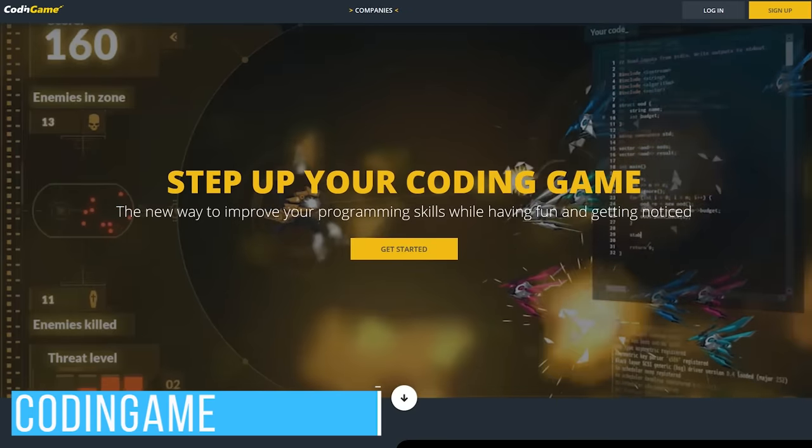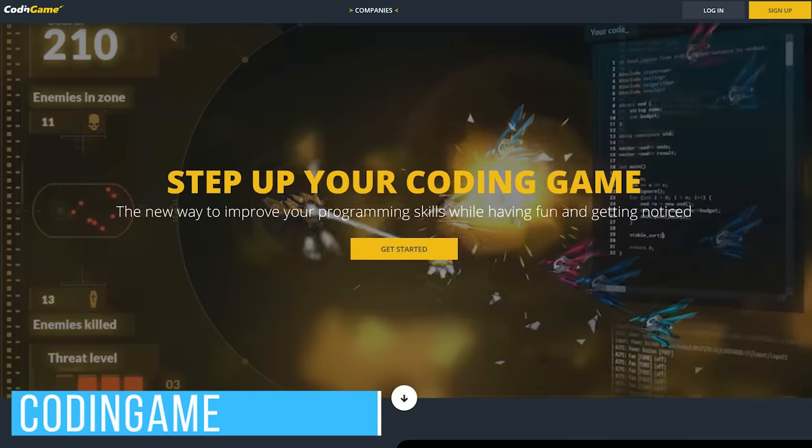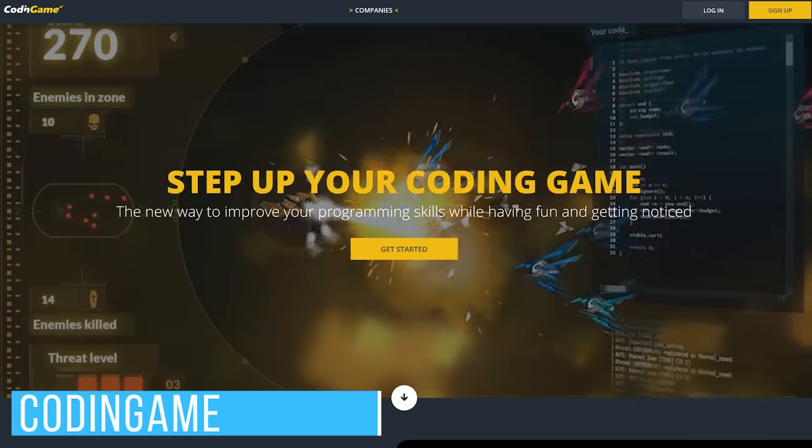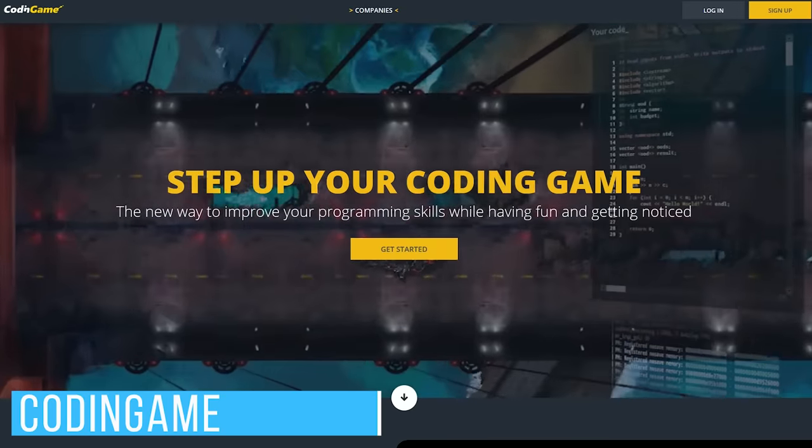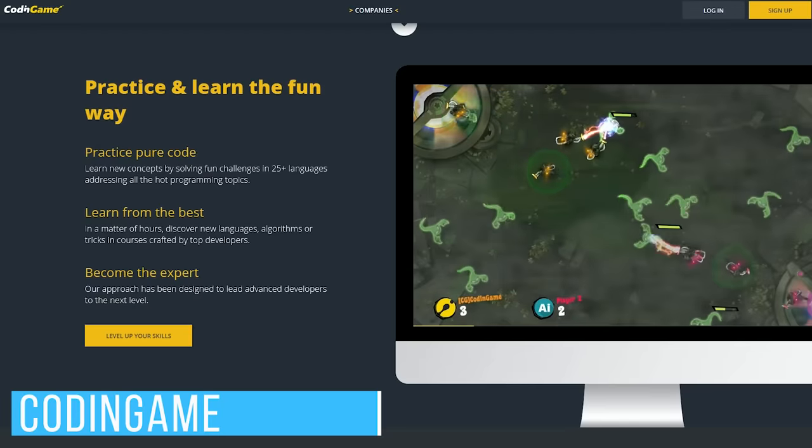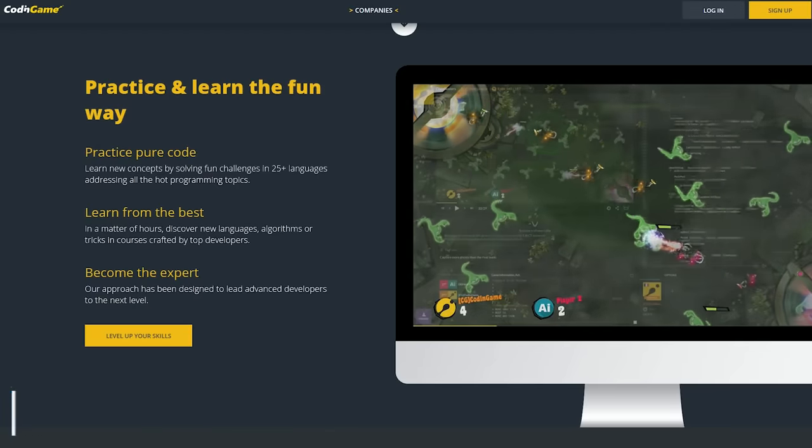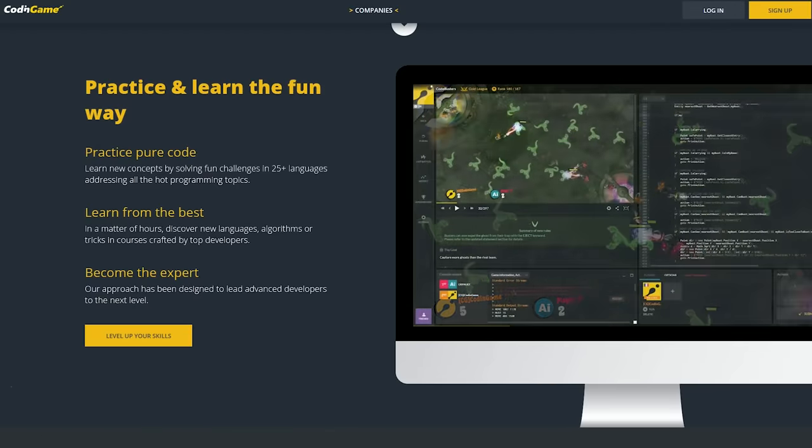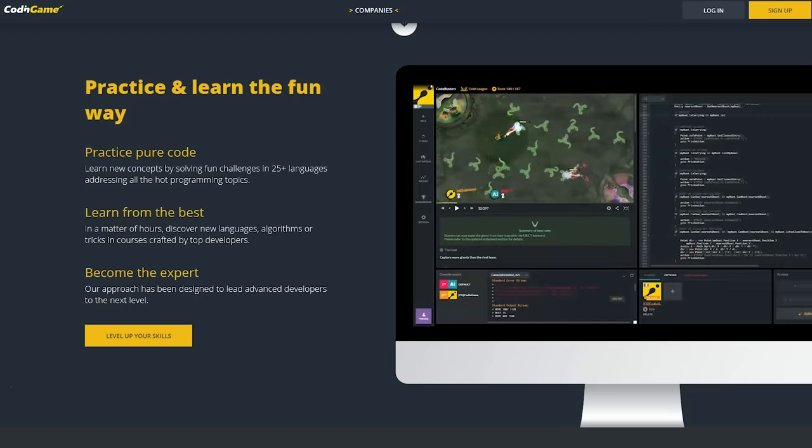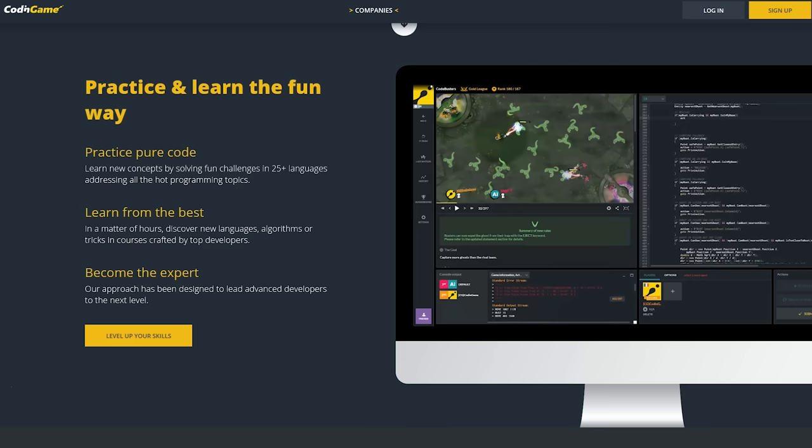Coding Game is perhaps my favorite of all the websites mentioned so far. More than 25 programming languages are supported, including JavaScript, Ruby, and Python.